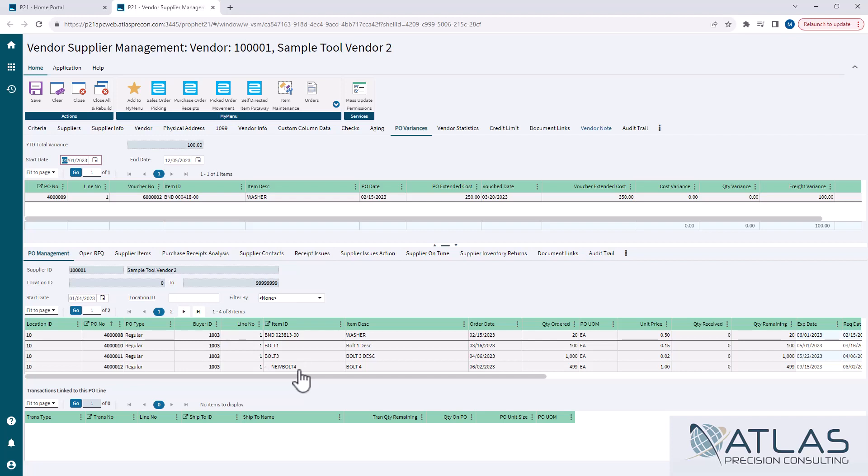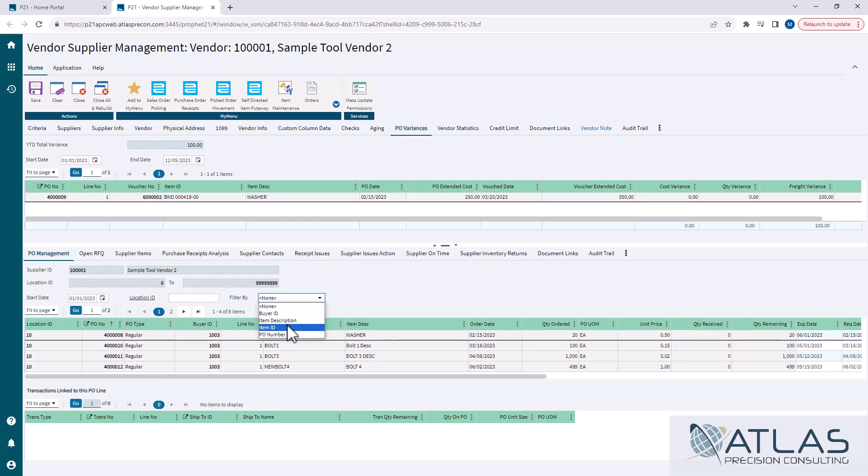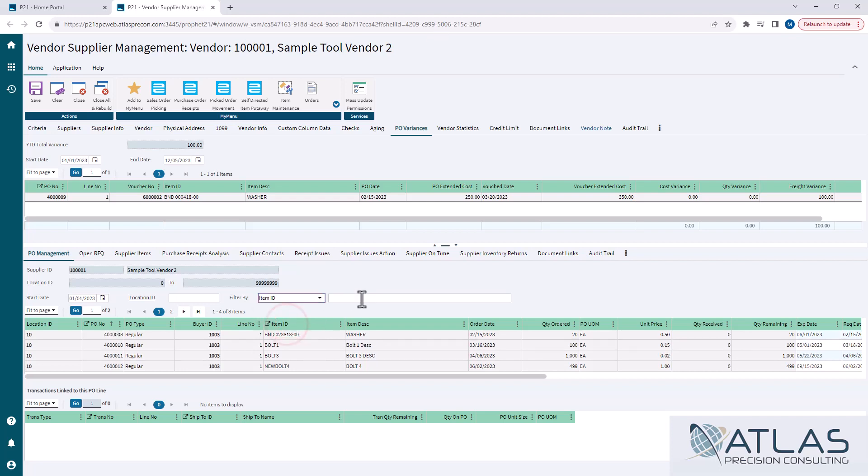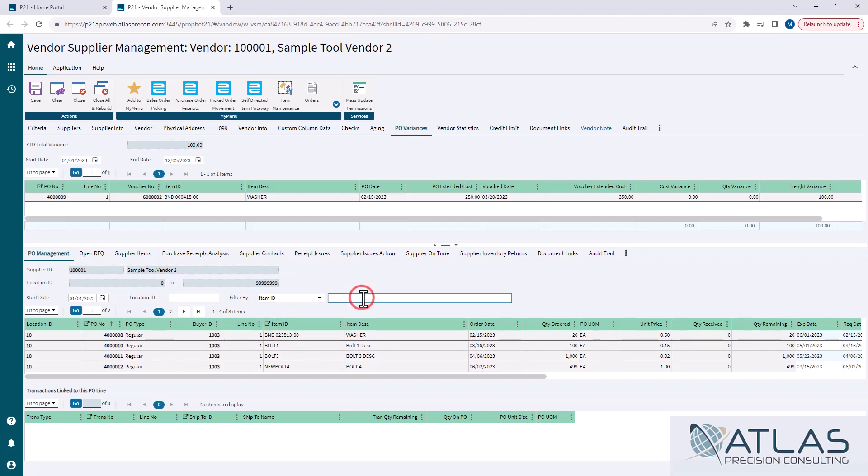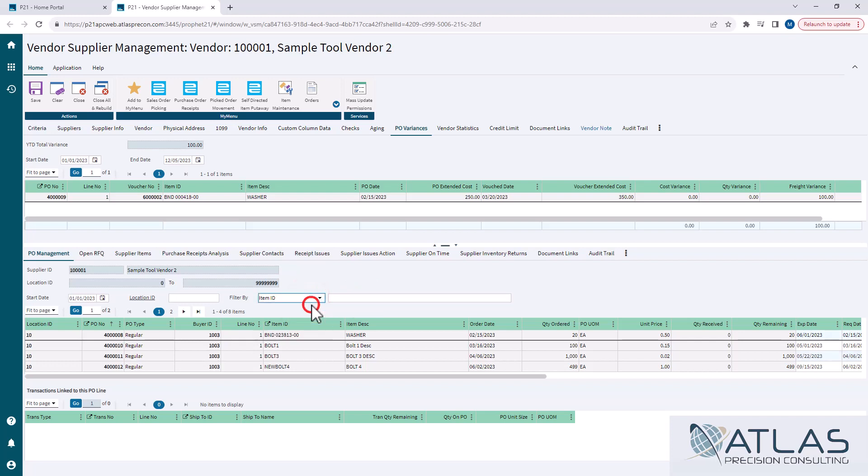When you come in here, you can put in your location ID, so that immediately narrows that down. But you can also add another filter. You can do a buyer ID, item description, item ID, PO number. So if I put in item ID, it will then open another field that I can search with. Now, obviously, you can just come down here and filter like normal, but it is an extra in-search filter they give you.